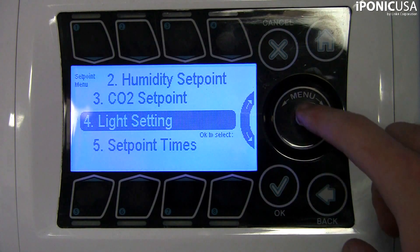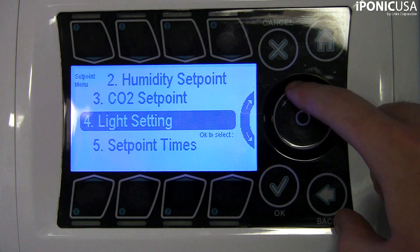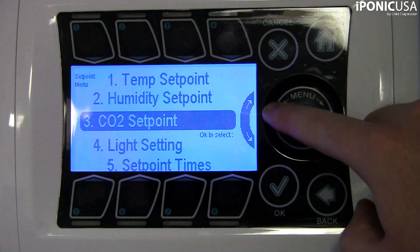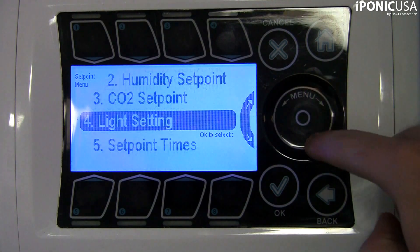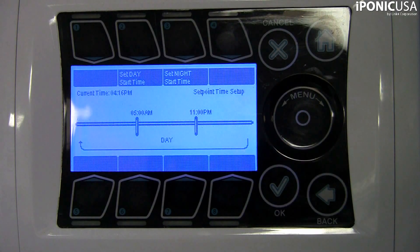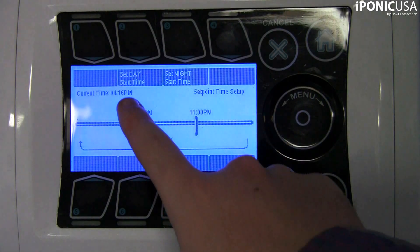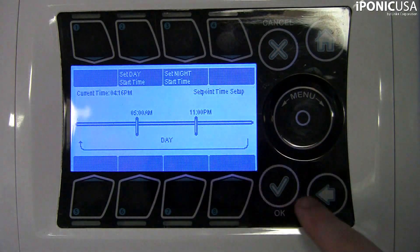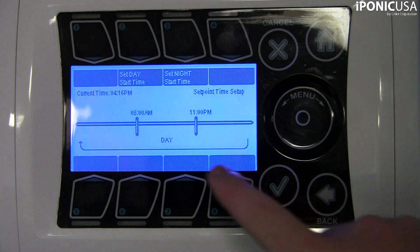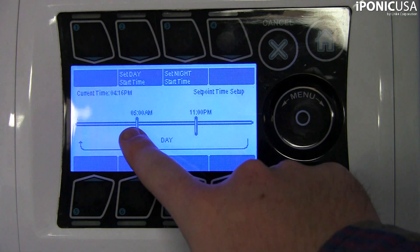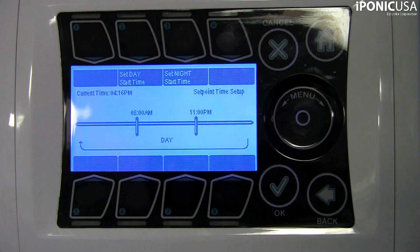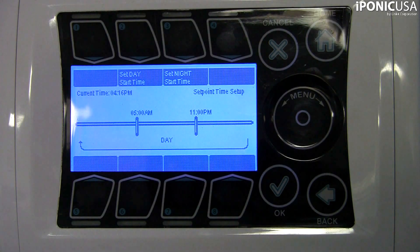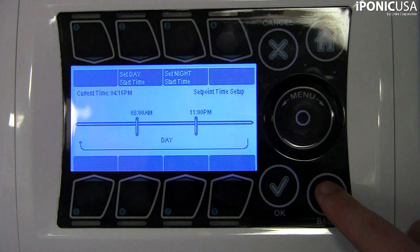These set points tell the controller how to control your hydroponic environment — your lights, temperature, humidity, and CO2 level — based on the time of day. During a time set point, the controller will activate the necessary equipment during heating and cooling stages to bring the environment back to the normal range for that set point.